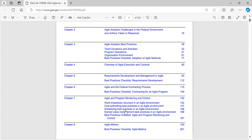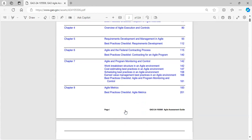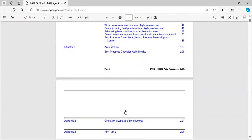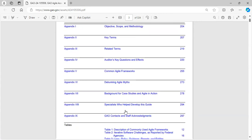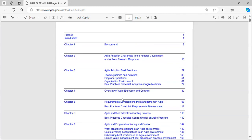We also have Agile and the federal contracting process, a best practices checklist, Agile and program monitoring and control, Agile metrics, and a very robust assortment in the appendix section.